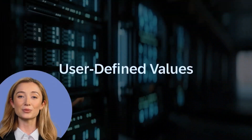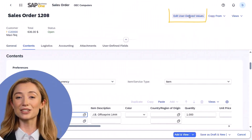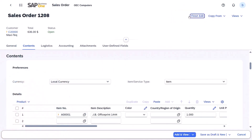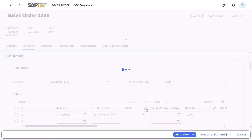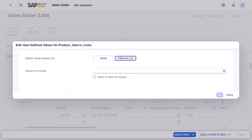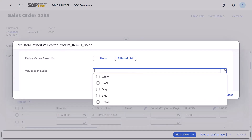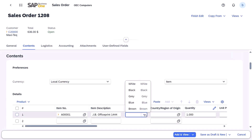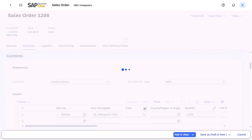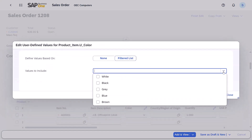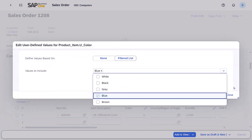In SAP Business One Web Client, you can now use the user-defined values feature to effortlessly customize values for a variety of fields in the detailed views of sales and purchasing documents. You can achieve this by using a filtered list or a formula. A filtered list lets you tailor drop-down list options — for example, you have a color field for all product colors but are only selling blue this week. You can use this method to limit the option to just blue, preventing irrelevant choices.